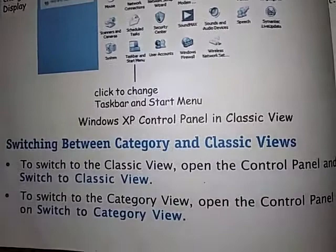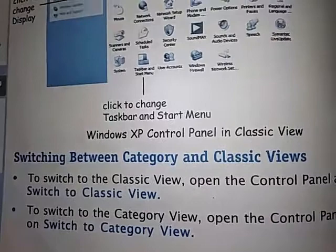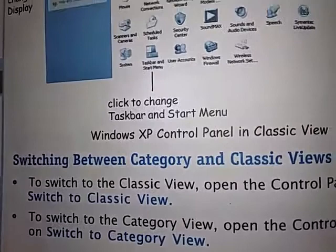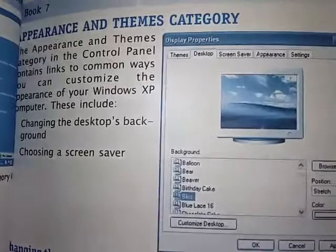And if you want to go back to category view, how will you go? To switch to the category view, open the control panel and click on 'Switch to Category View.' You will see the option 'Switch to Category View' at the top. To switch to category view, you select that option, and then your category view will open again.